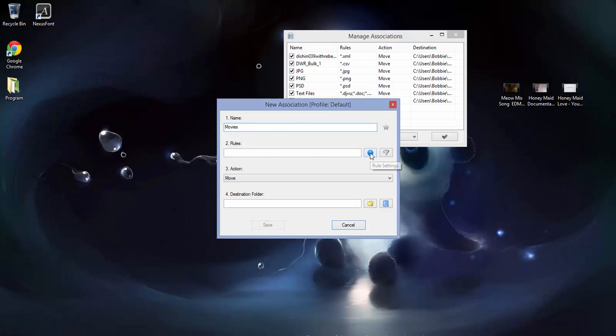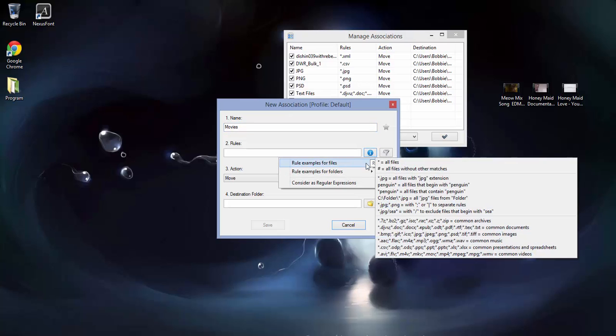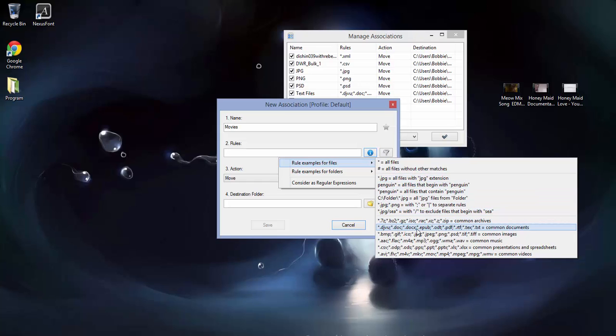Over here are examples for rules, and this is actually kind of like a little cheat sheet because it has all of the basic file types. You can click on that and that'll make a rule.